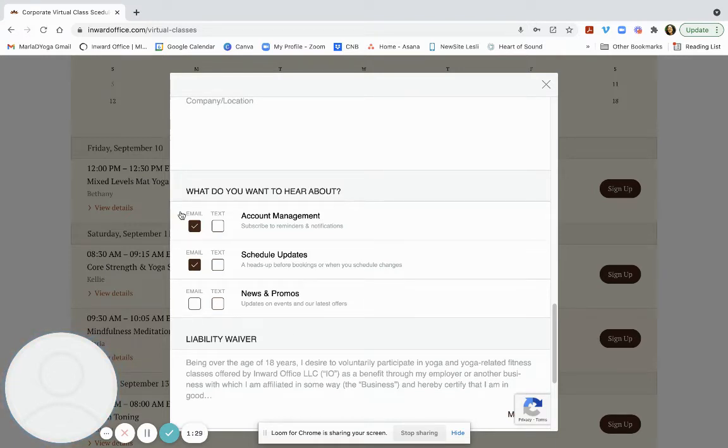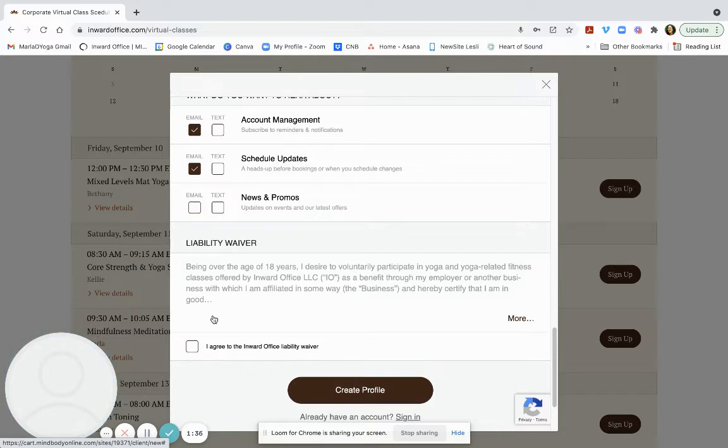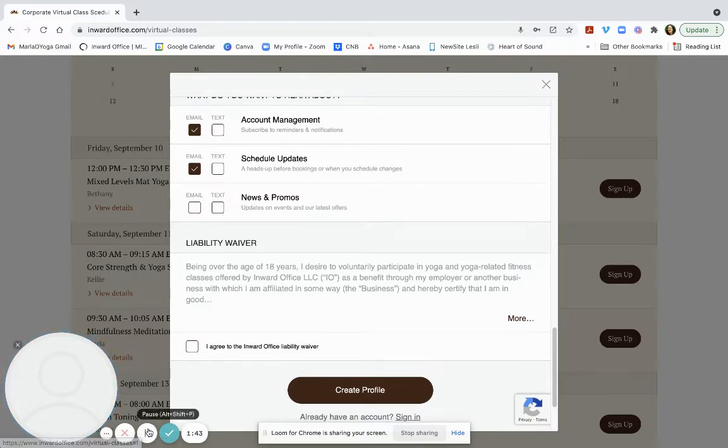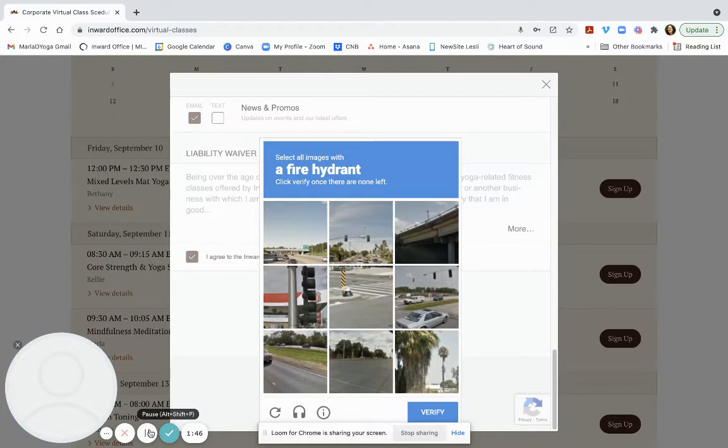But of course, these are all optional. And then we have to sign the liability waiver, which says you're engaging in physical activity and that you wouldn't hold Inward Office or our instructors or the business you're associated with accountable. And verify with a check here.